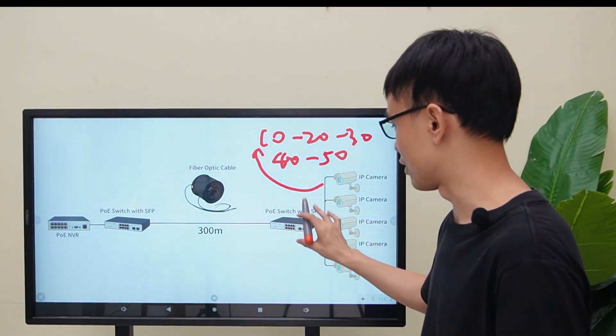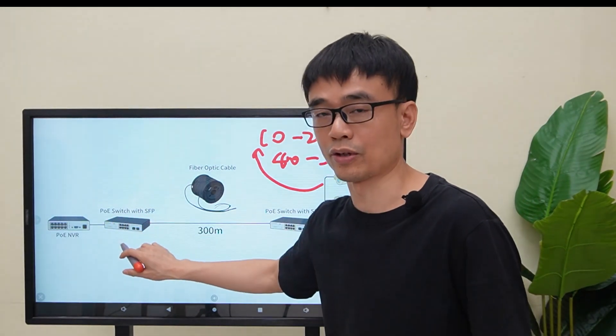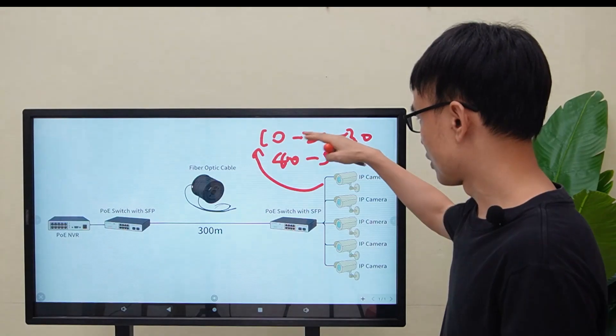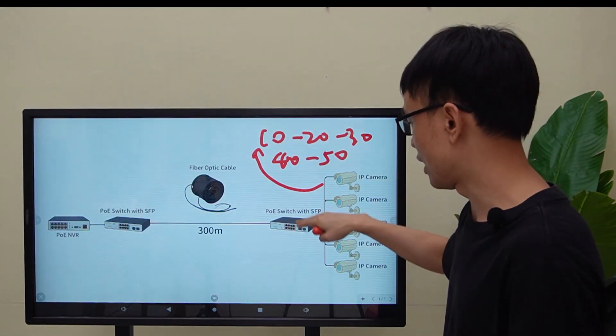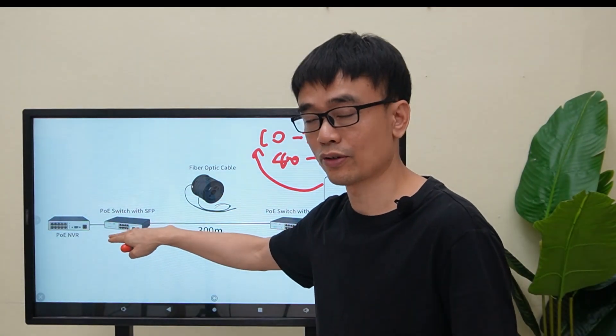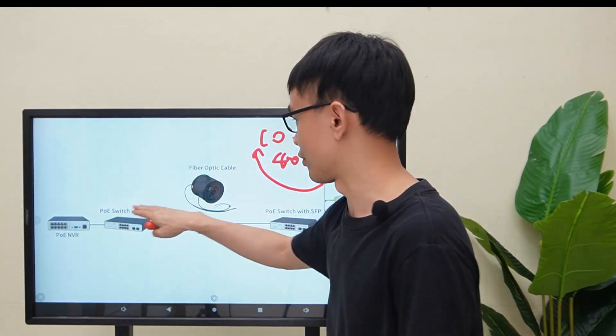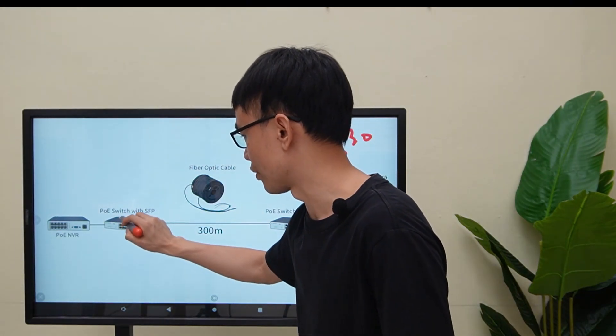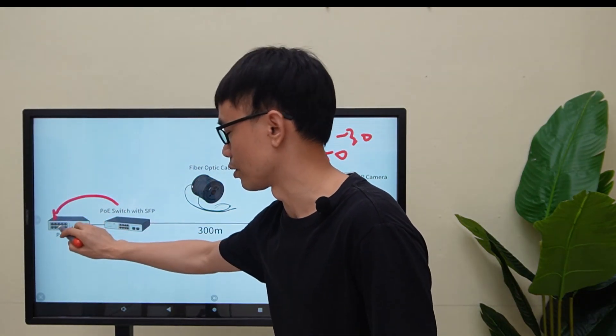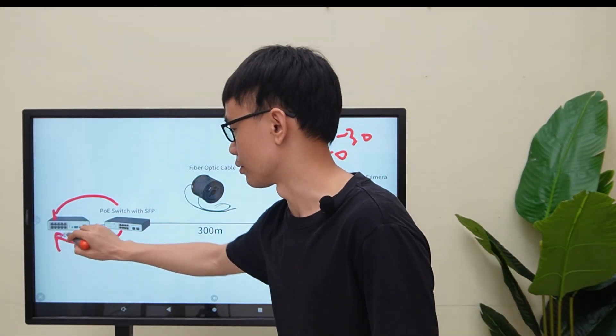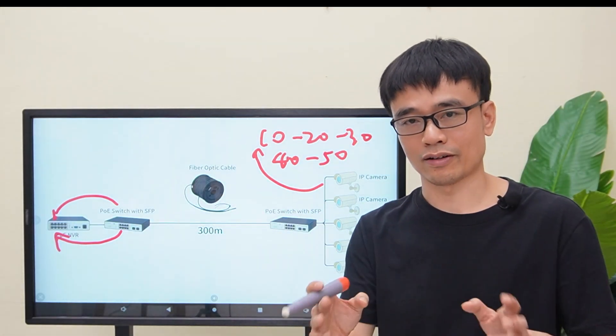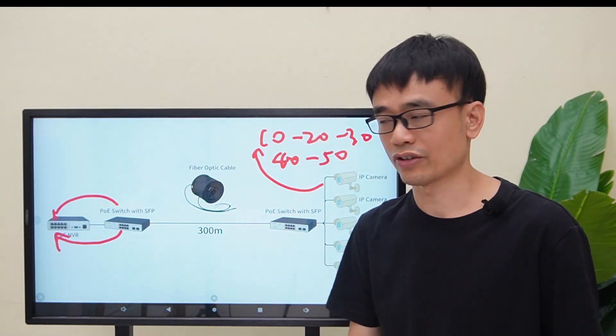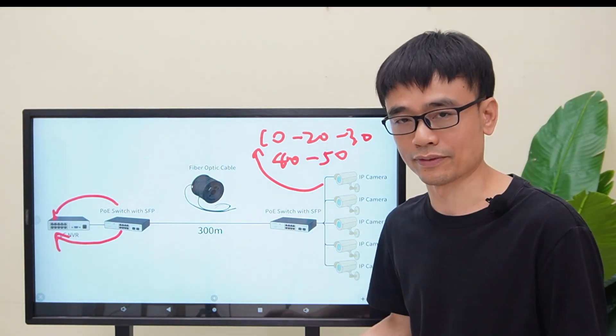We are going to do the same configuration on the switch next to the PoE NVR. The first camera goes to the first VLAN on this switch, and then to the second switch also goes to the first VLAN. Eventually, we will connect port number 1 to the first PoE port, and connect port number 2 to the second PoE port on the PoE NVR. Now let's move back to the demonstration board and configure these two switches.